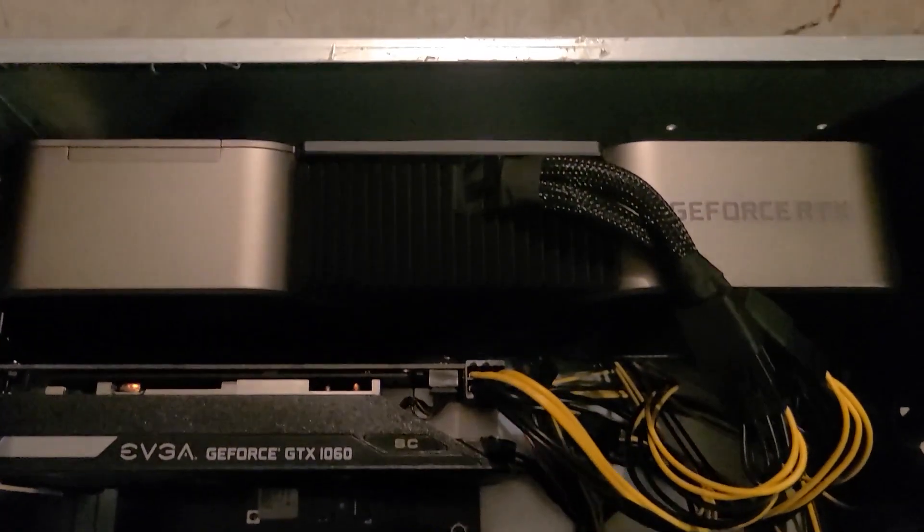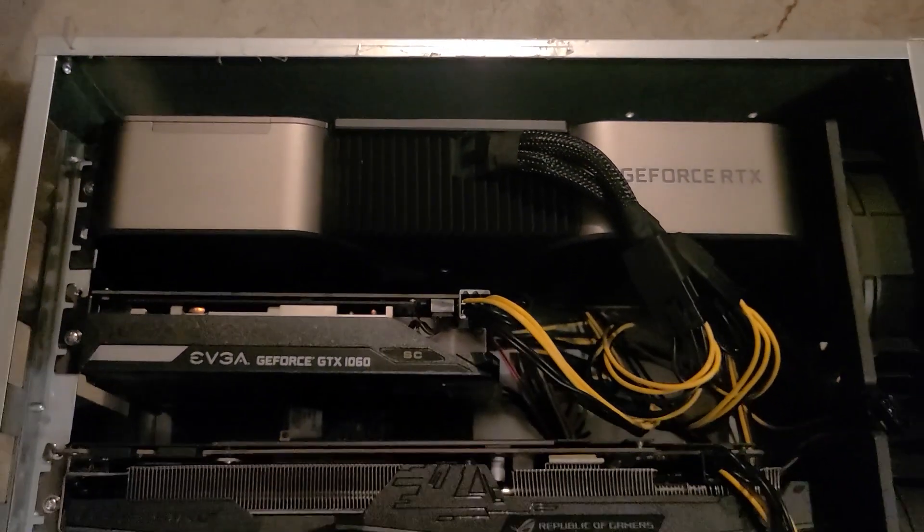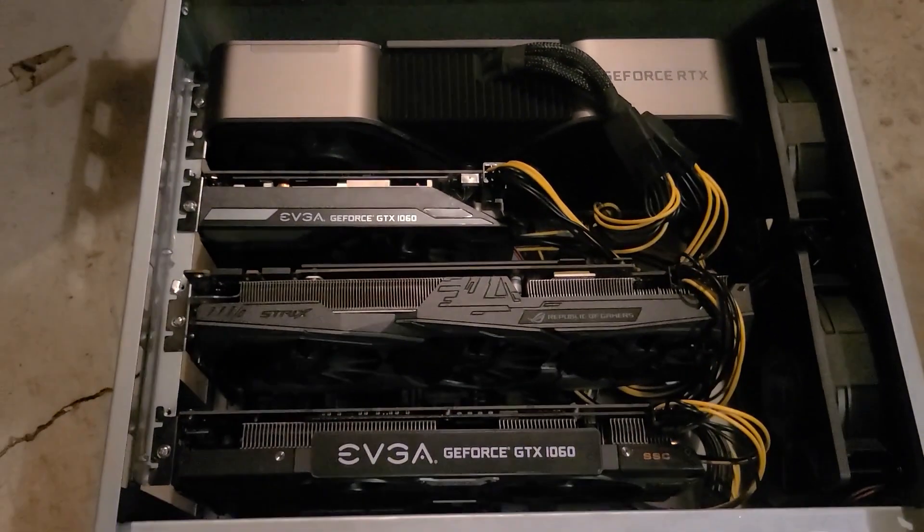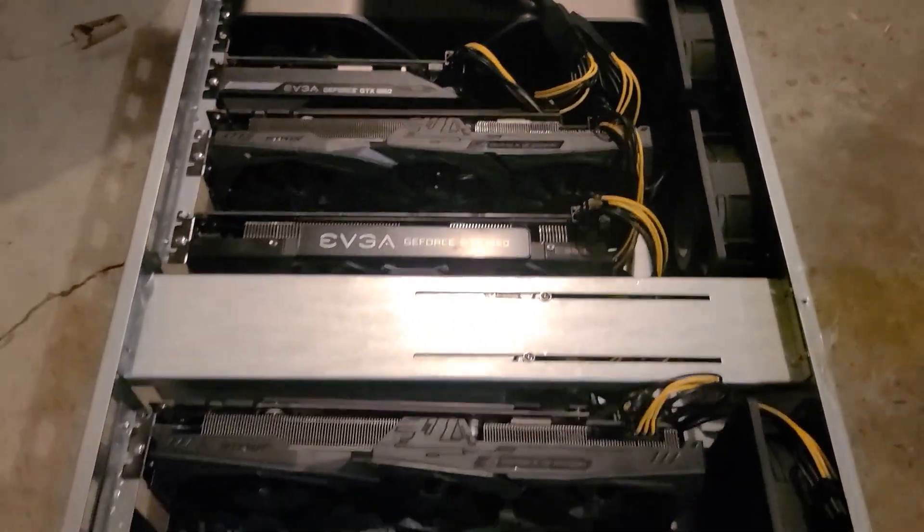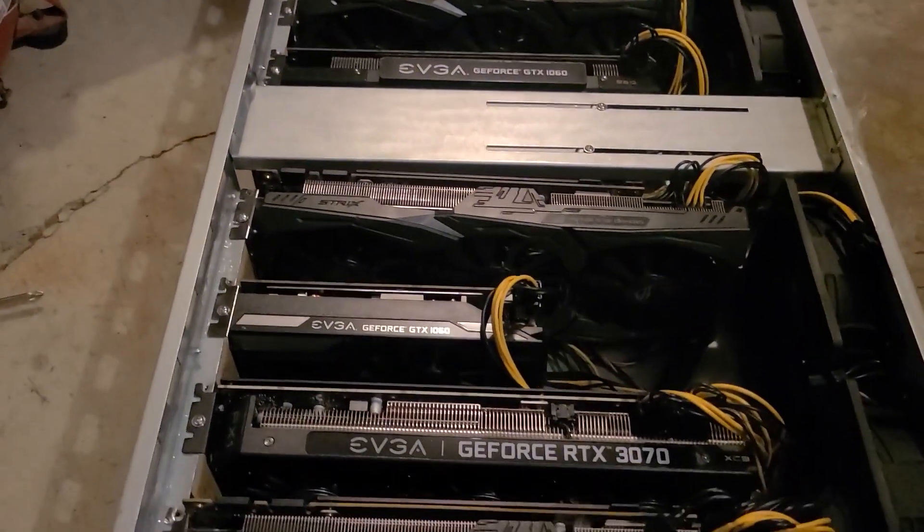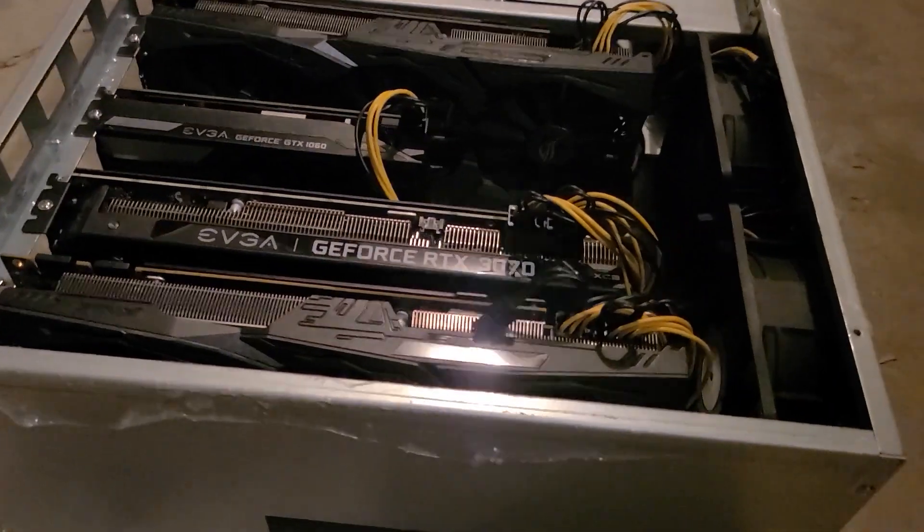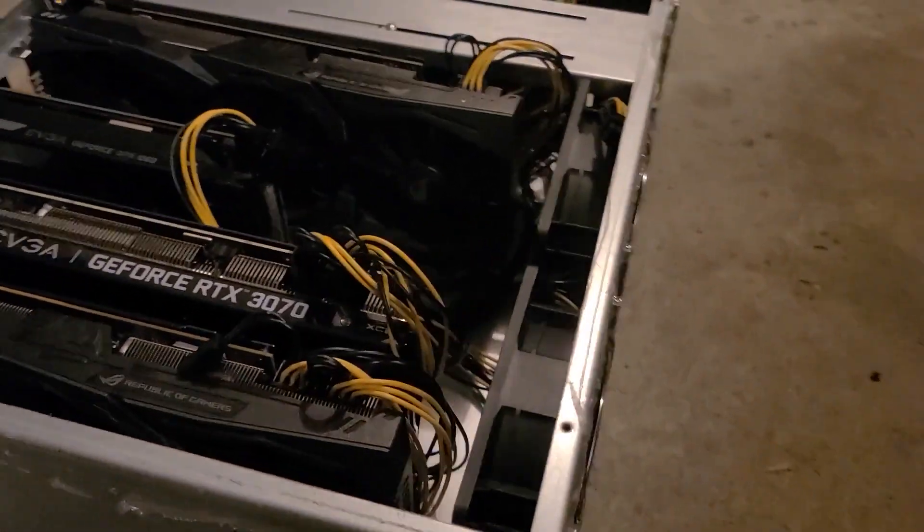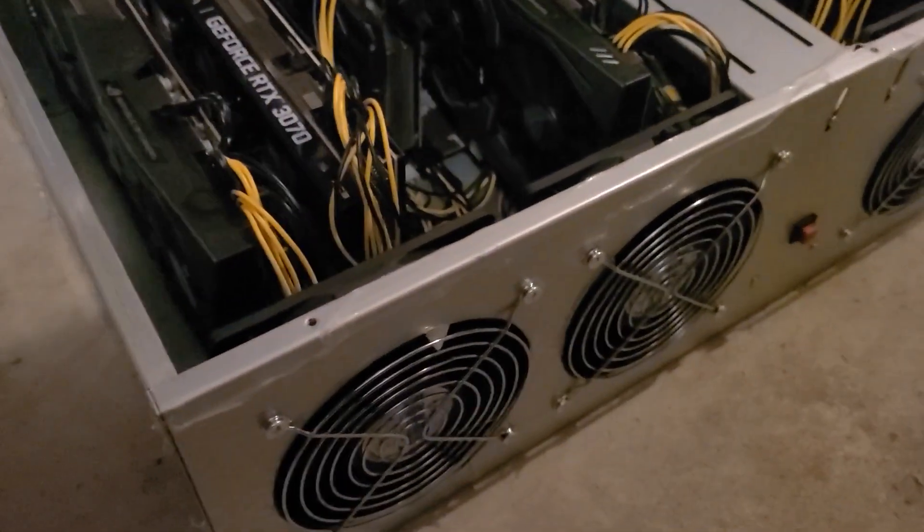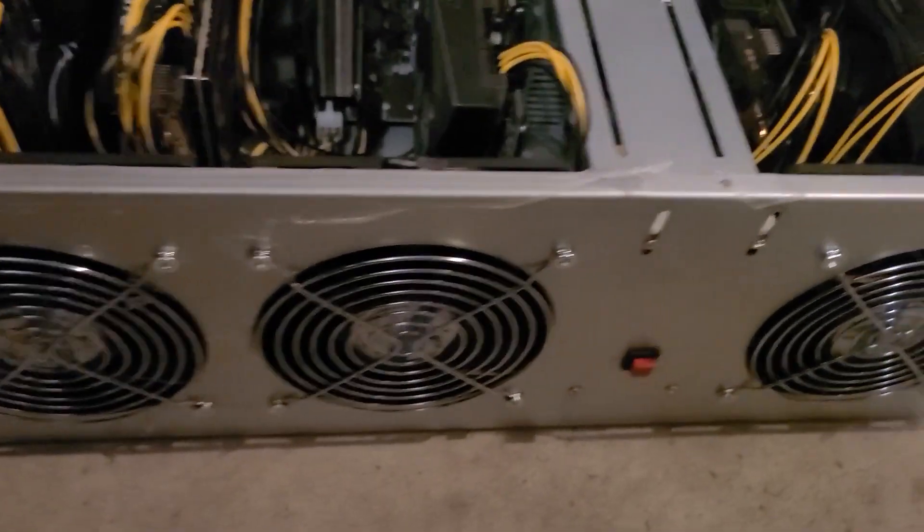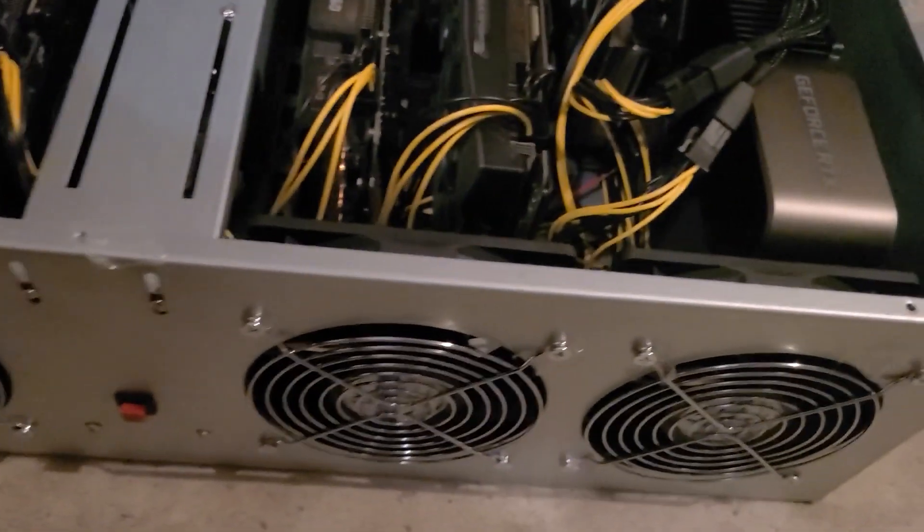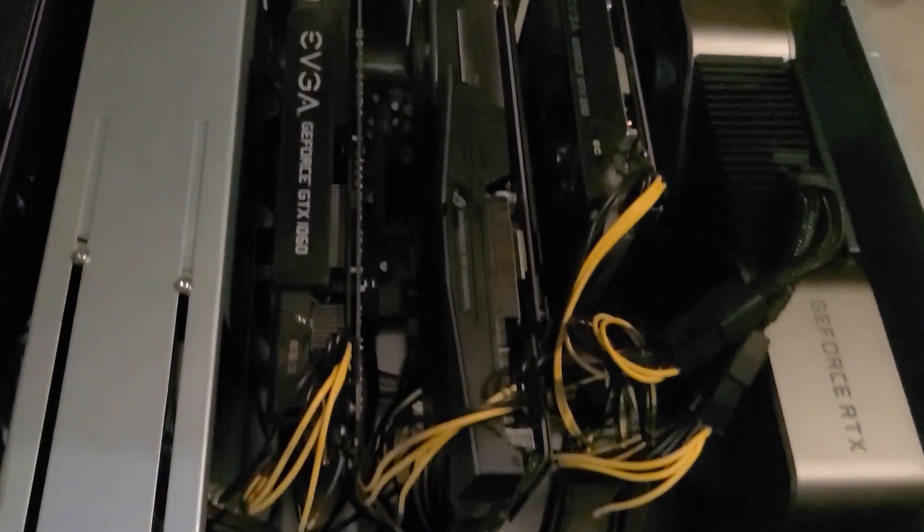One RTX 3070 LHR. This is actually my only LHR card running on Ethereum. All my others are running on Raven. And I have one 3090 Founders Edition. This one runs a little bit slower than the EVGA 3090s or actually any of the other 3090 cards that I have. This one's only doing about 119 megahash.